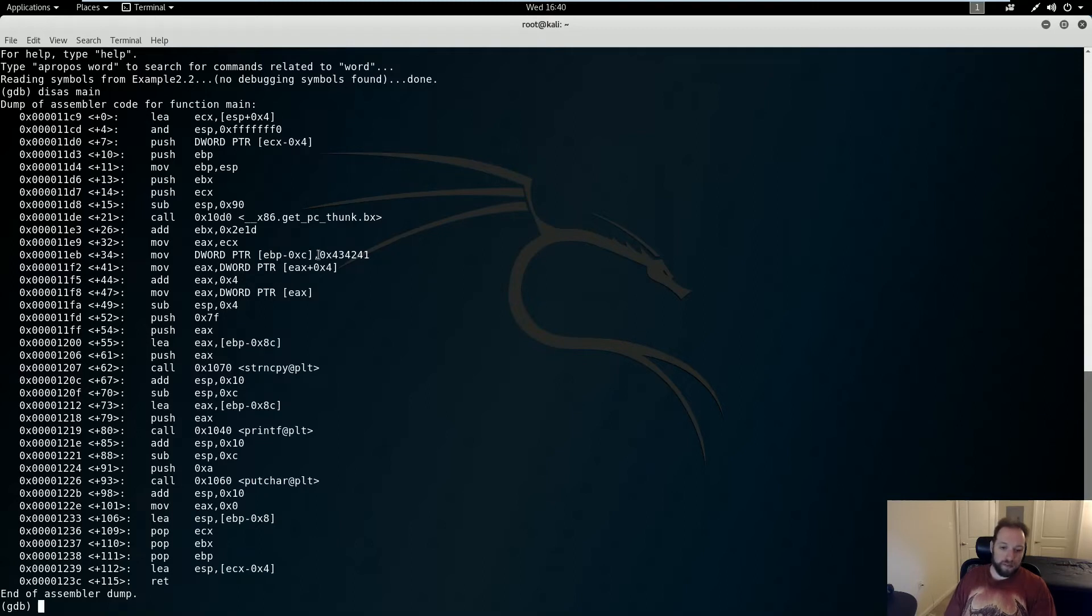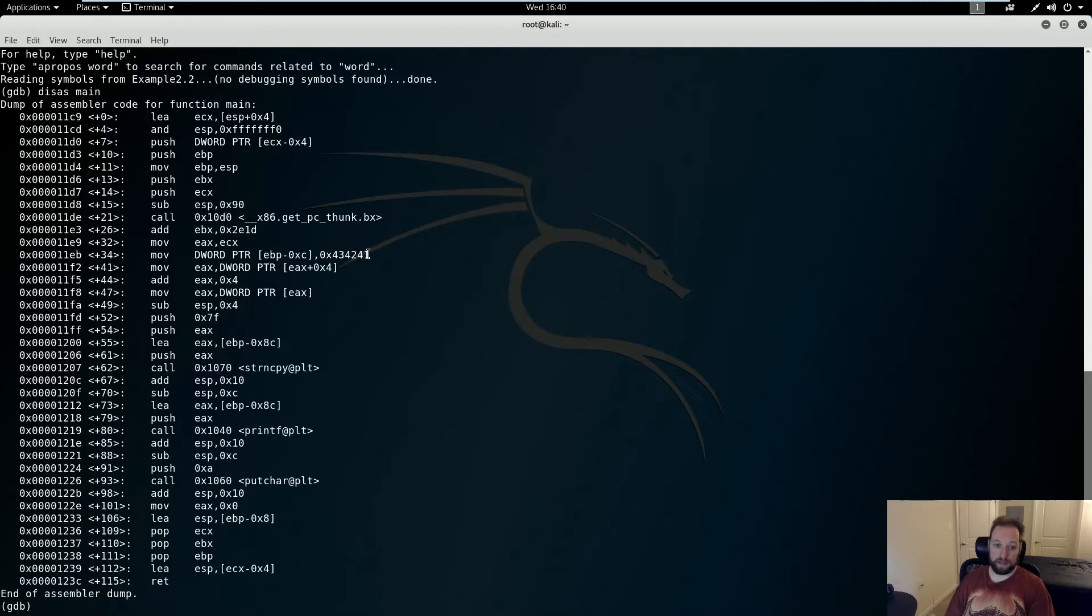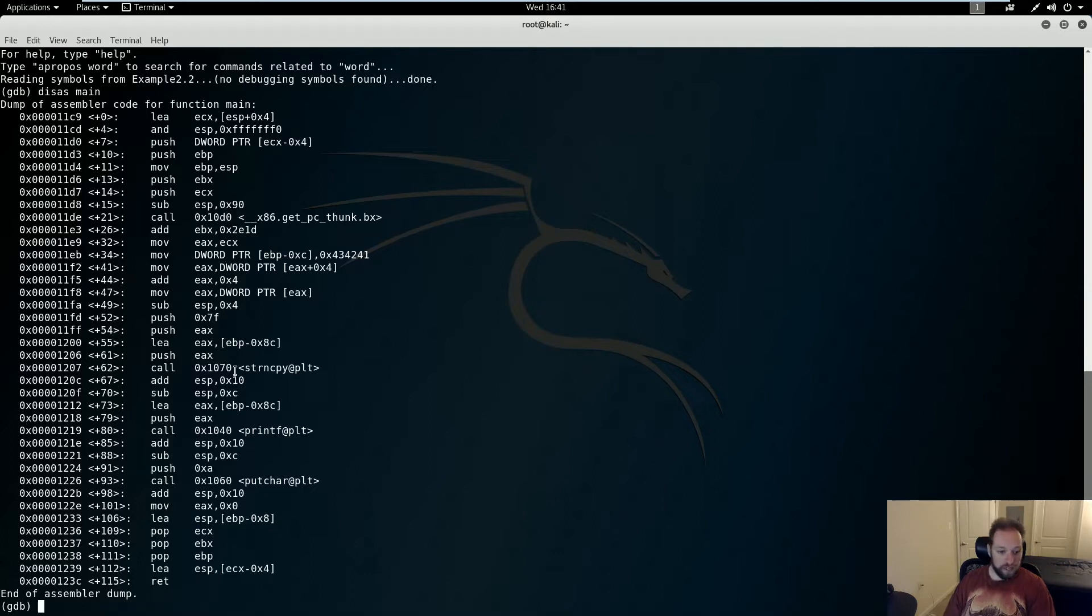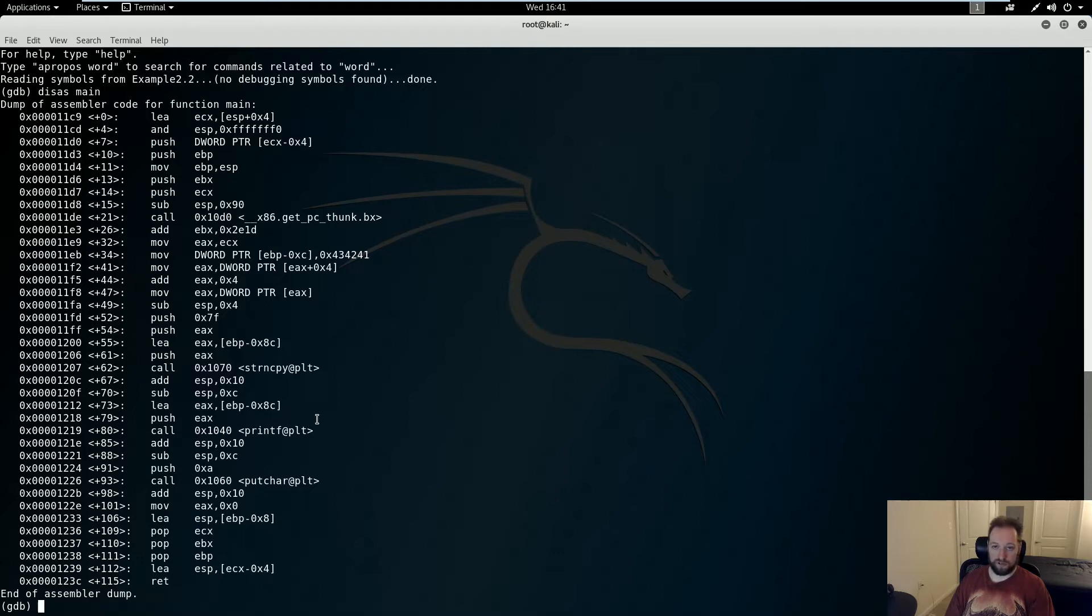We'll disass main to look at the main function. A couple of important things to note here. One, this is the contents of our egg variable. 414243 is capital ABC. And it's being stored in EBP-0xC. So this register is going to represent the address that we're going to want to read and write. Here is the strncopy where I store the format string.